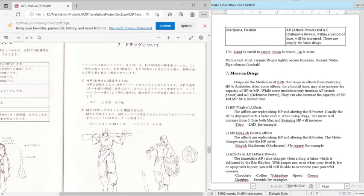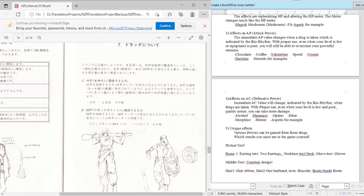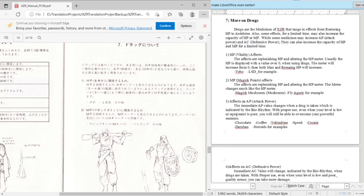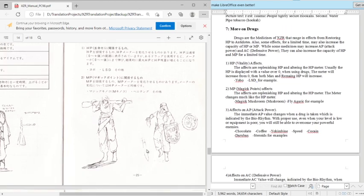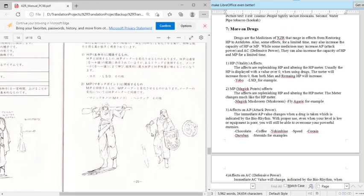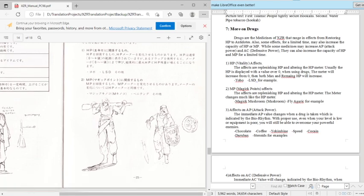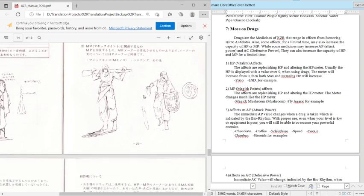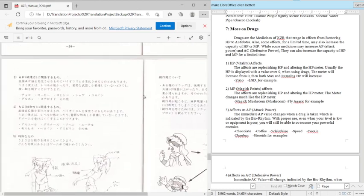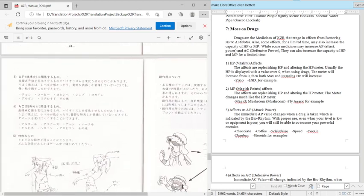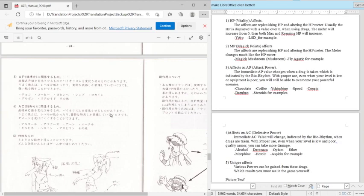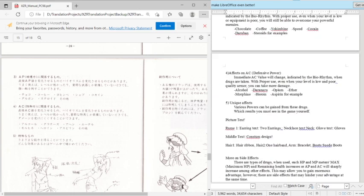Drugs are the medicines of XCR that range in effects from restoring HP to antidotes. Also some effects for limited time may also increase the capacity of HP and MP. While some medicines also increase AP and AC and defensive power, it can also increase the capacity of HP and MP for a limited time. It's kind of redundant. I don't know why I could have just removed that one. So basically, you know, certain things can cause increase of health, which is LSD and Yobo. Magic points would be like magic mushrooms and fly agaric. And attack power would be chocolate, coffee, speed, cocaine, steroids.